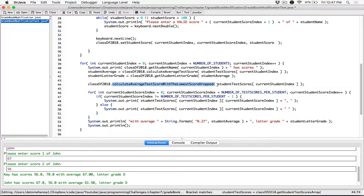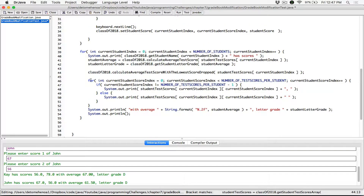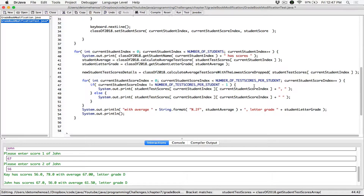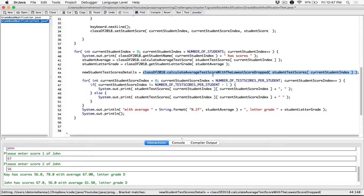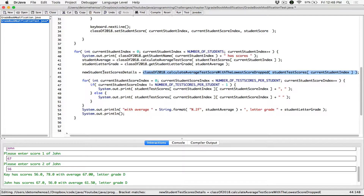We're going to store the one-dimensional array — the details returned from this method call — in this variable here. New student test score details is a one-dimensional array that's going to store two items. We know this method call returns the lowest score of this particular student's test scores, and then it's also going to return the new student score average. The average is going to return the lowest score and the new student test score average, stored here in new student test scores.